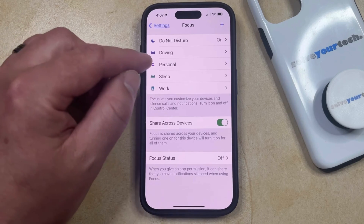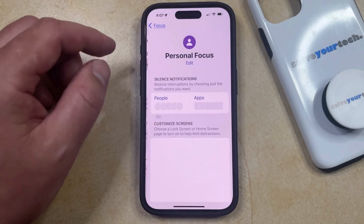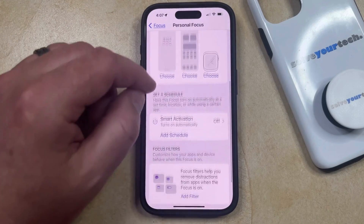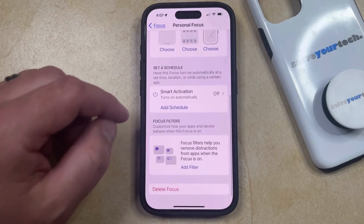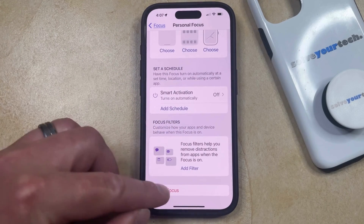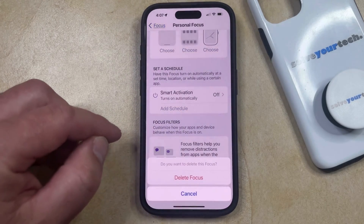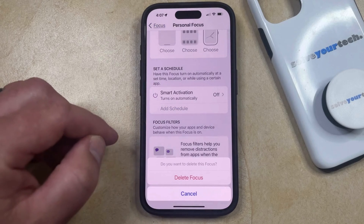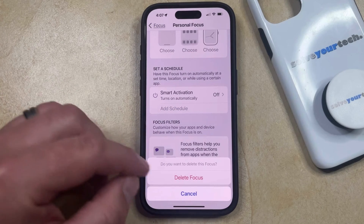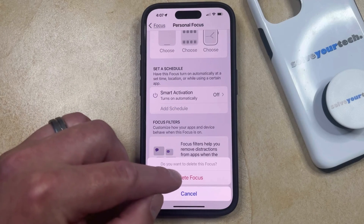So if you chose the Personal focus mode option, then you can scroll all the way to the bottom of this screen and then tap the Delete Focus option, and then tap Delete Focus again to confirm that you want to get rid of this focus mode.